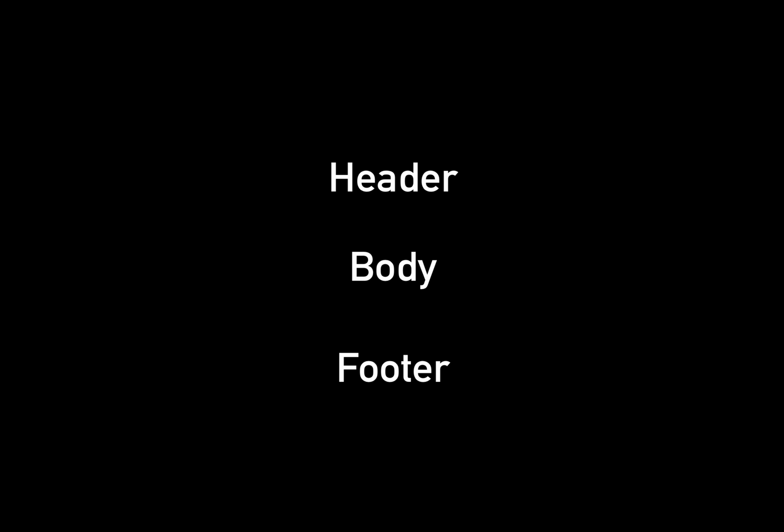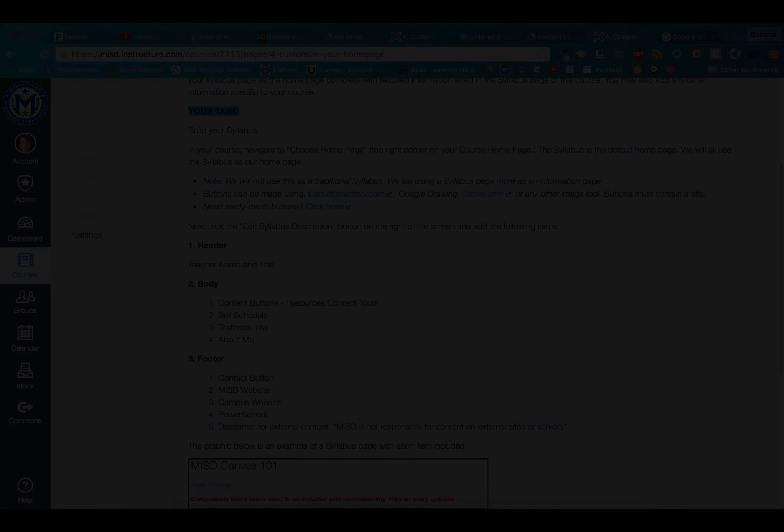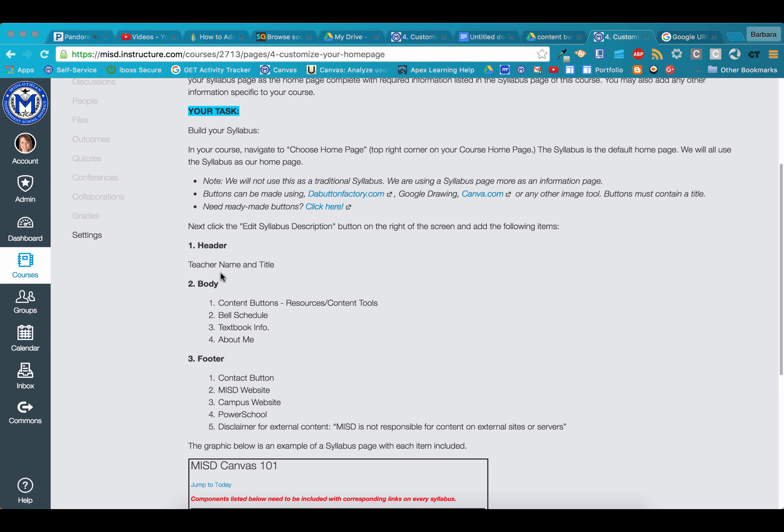There are three main regions of your syllabus page: the header, body, and footer. In the header, you'll have your teacher name and title.